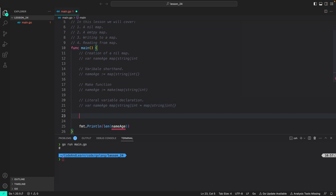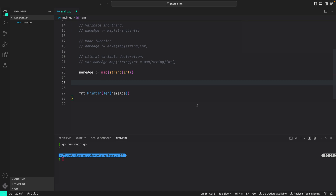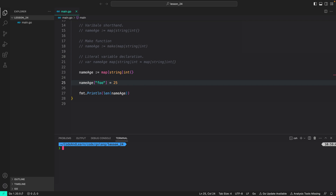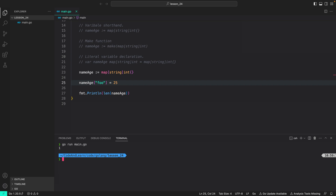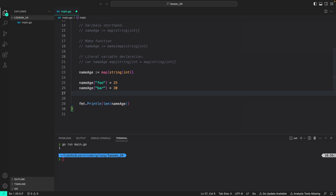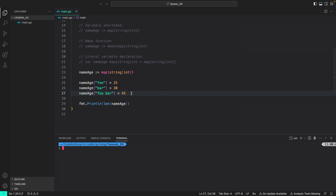Now let's move on to writing to a map. I'll create and initialize a map with the variable shorthand: nameAge := map[string]int{}. To add values to a map, we use similar syntax to arrays or slices — square brackets. But inside the square brackets, instead of putting in the index, we put in the key. So: nameAge["foo"] = 25. Since we have added a value, we expect len to return one. I can add as many values as I want: nameAge["bar"] = 30, nameAge["foobar"] = 45. Now since we have added three values, the len function should return three — and as expected, we are getting three printed.